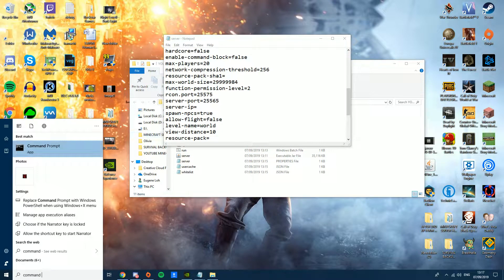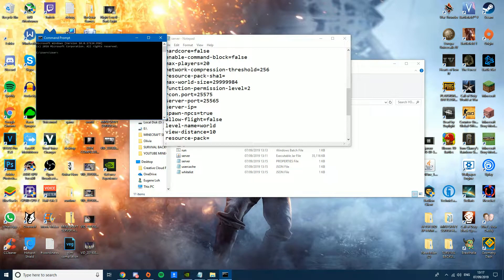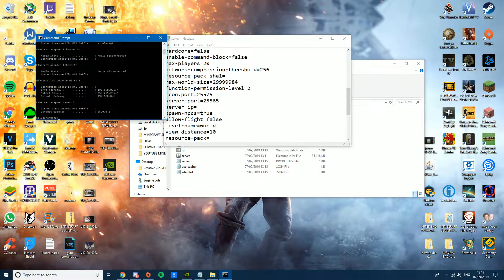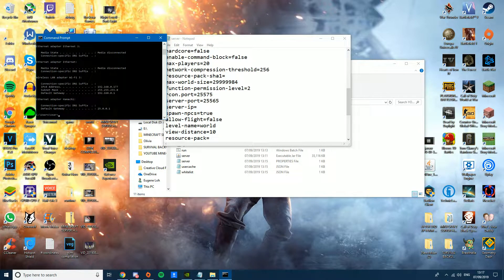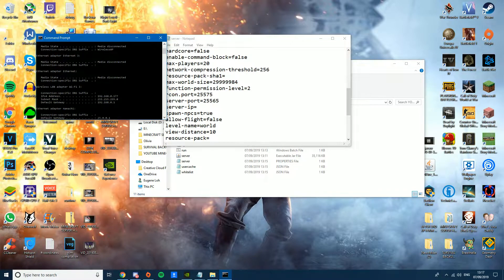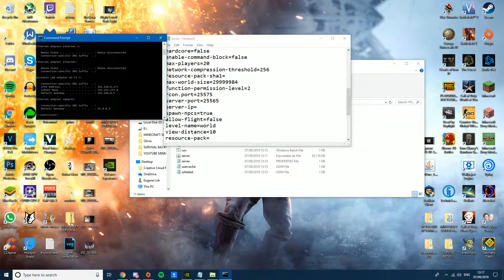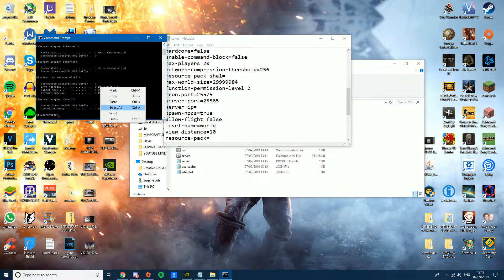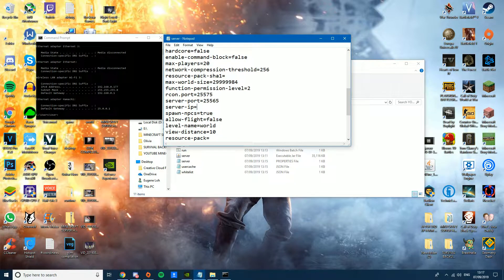Open Command Prompt, type 'ipconfig', and press Enter. You'll get a list of network info. We need to find the IPv4 address — mine is 192.168.0.177, but it will be different on your computer.